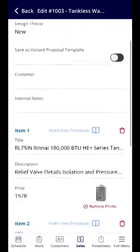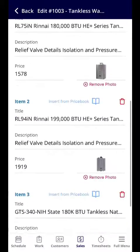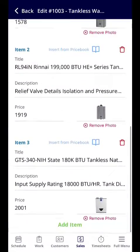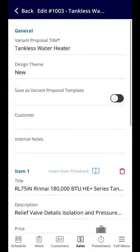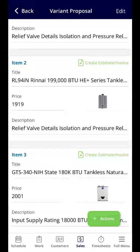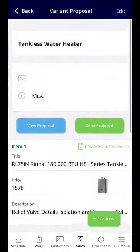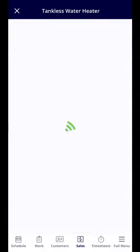From here you can save it as a template, and you can assign a customer to this as well. If you need to make any adjustments you can do so very easily. I'm going to go ahead and go back.